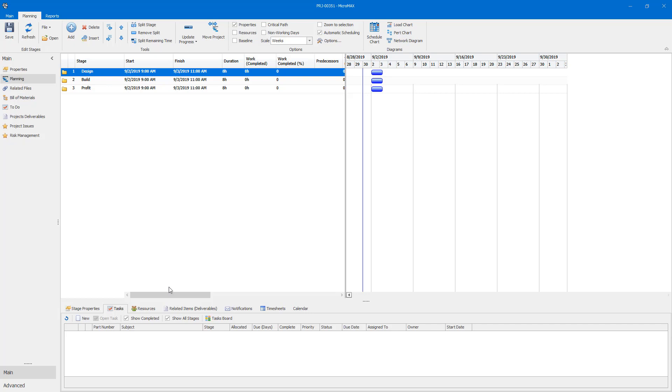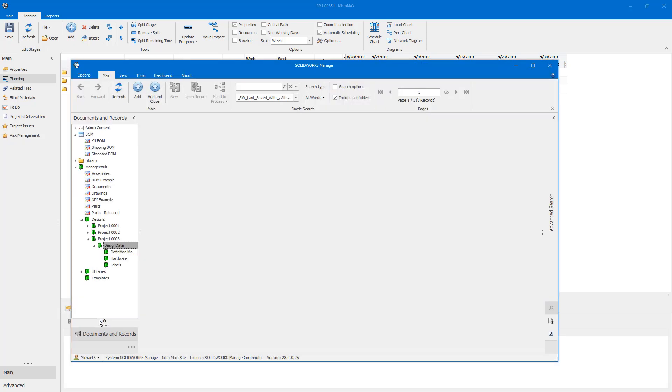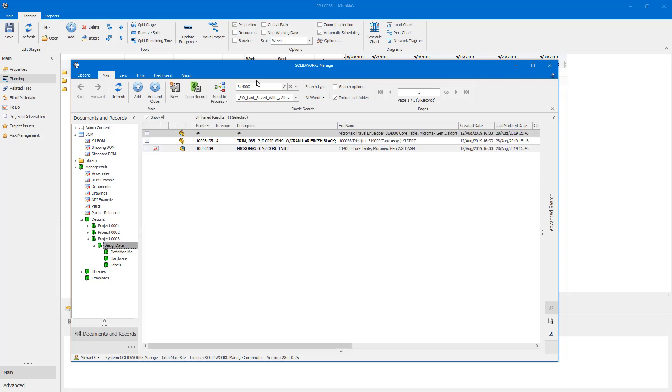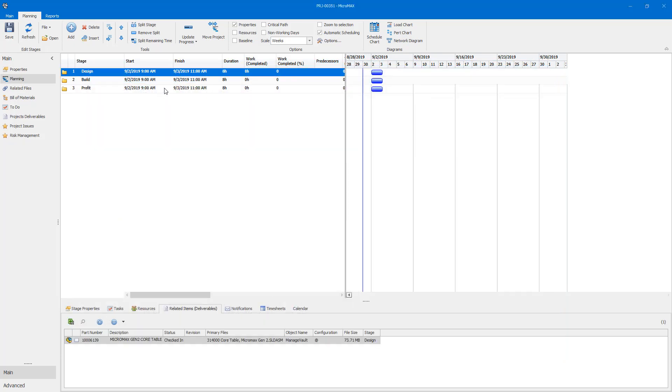Managing a project is no simple feat. Project management with SolidWorks Manage, however, enables you to tightly integrate with resources and deliverables throughout your organization.